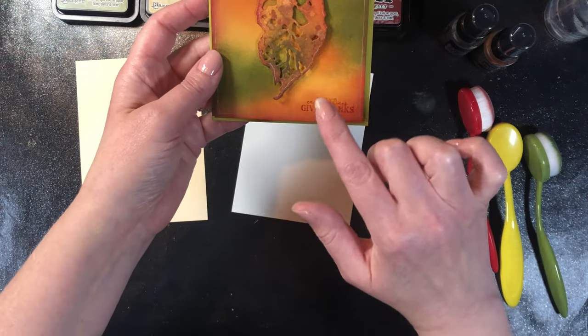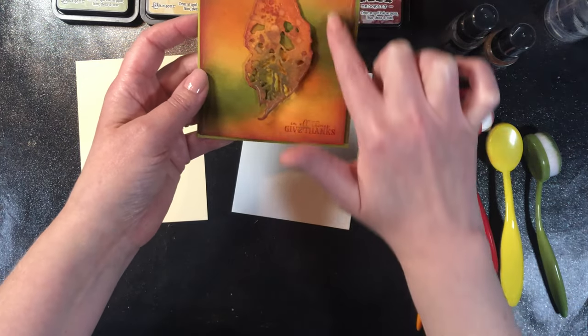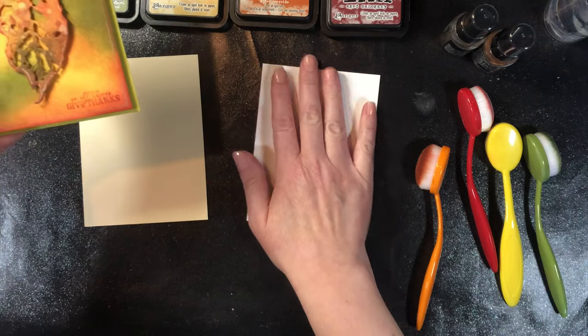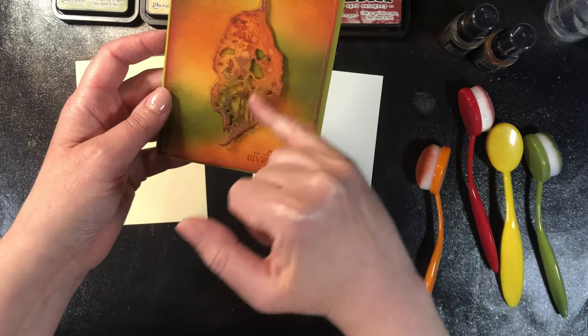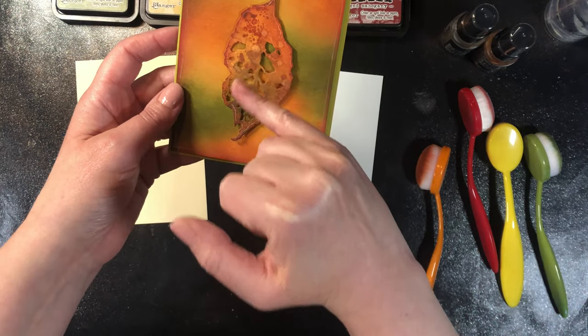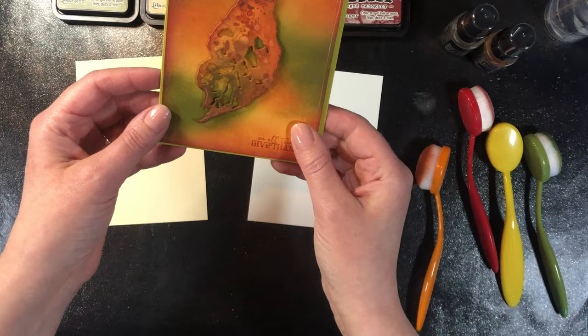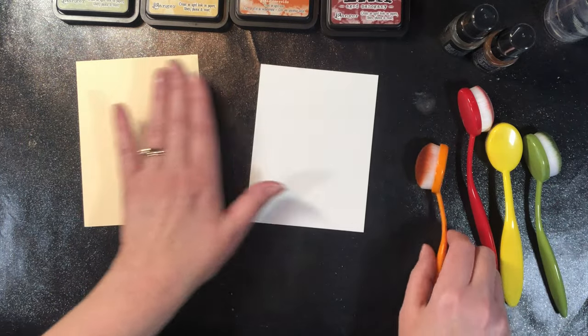The very first step I'm going to do is just do a quick blended background on my Bristol paper here, and then we're going to do the distress background to die cut the leaf out of later.